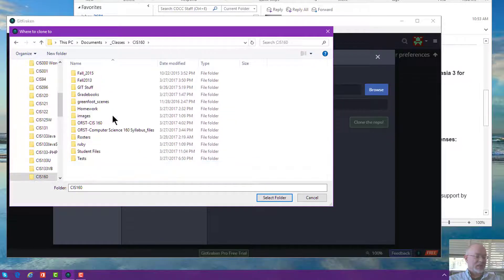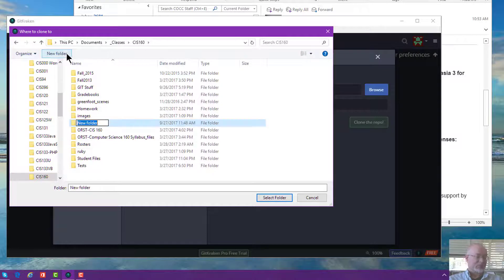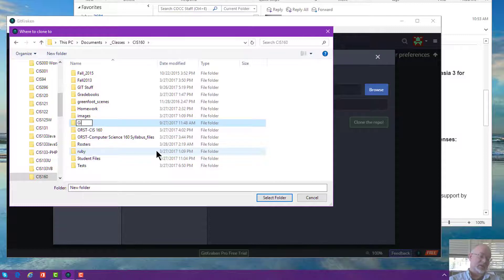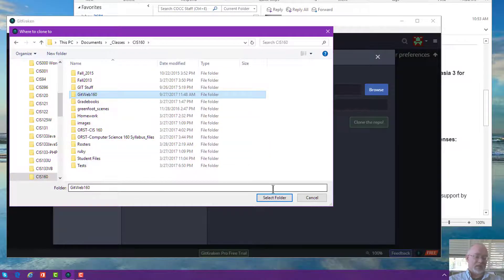I'll go into classes, then into 160, and now I'm going to make a brand new folder. I'll call this git web — and maybe I'll add 160 since it is for that class; it could be for another class too. So there's the brand new folder. I'll click on it and hit the select folder button.